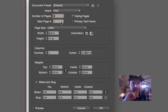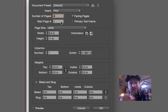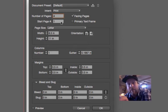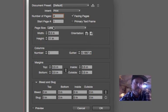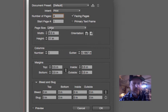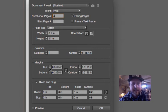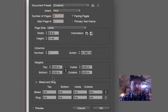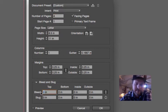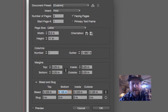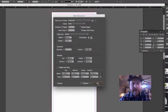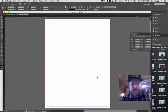Page size we'll just leave it with eight and a half by eleven. Our margins I can take back down to a quarter inch, and then our bleed will be 0.125 again.